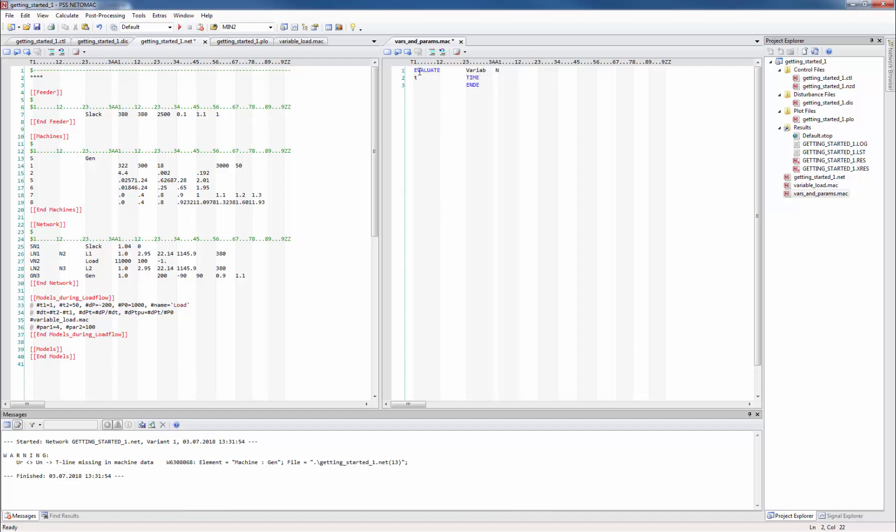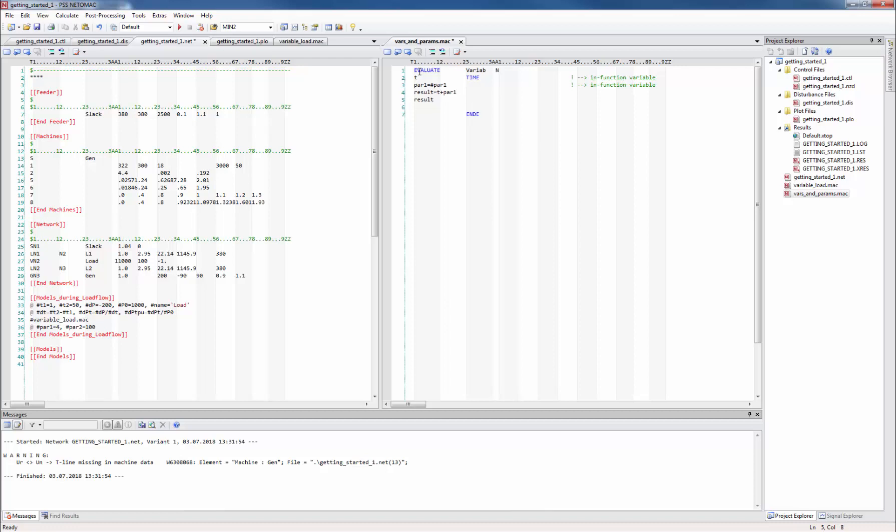Then we define the in-function variable t and assign it to the time. This variable is not known outside this function. Then we assign the parameter hash par1 to the in-function variable par1. We need this assignment if we want to be able to plot the value from hash par1 in the diagrams. Now let's do some math. For example we define the variable result and assign it to the sum of t and par1. Of course you can also directly write this formula with a hash parameter. The result will be the same. Then we do the same for hash par2.